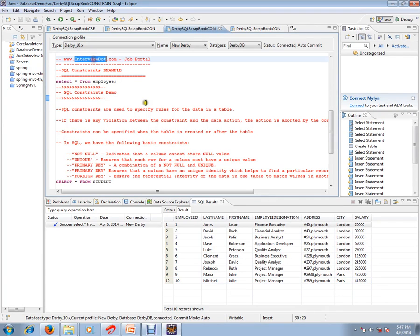Hi, this video is from interview.com. Interview.com is a job portal. If you're looking for a job, you can post your resume with us. In this video, I'm going to talk about SQL constraint examples. SQL constraints are used to specify rules for the data in a table.